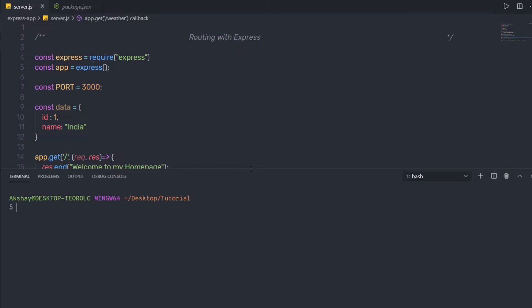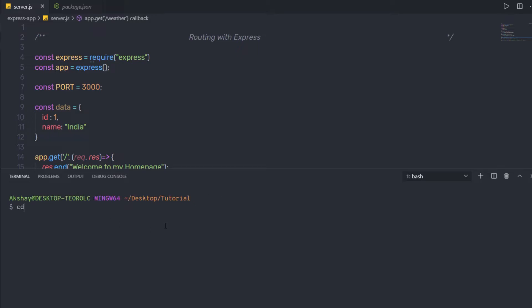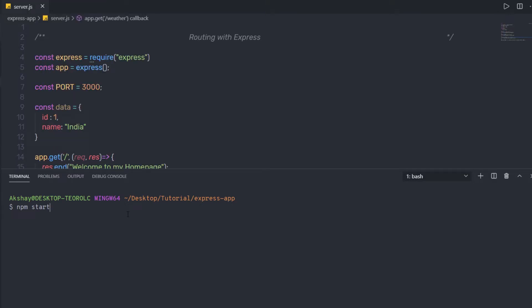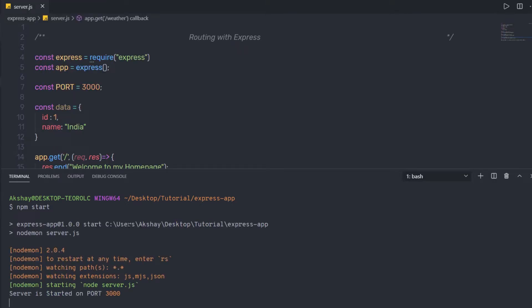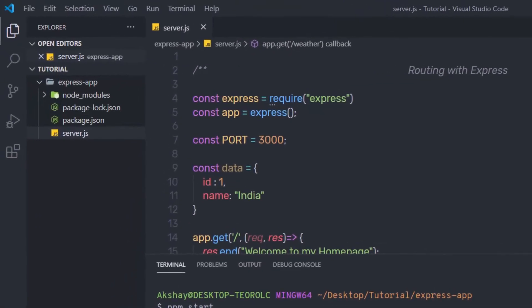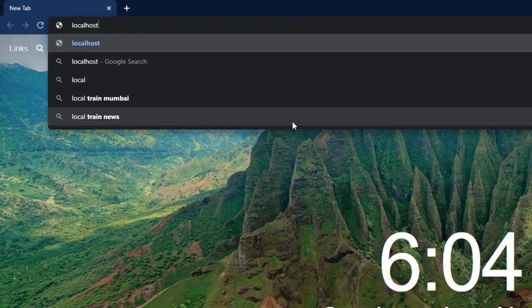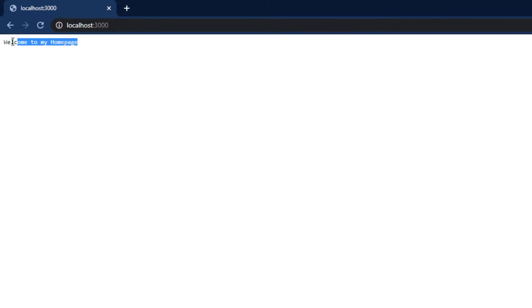Save the changes, open your terminal, change your directory, enter into my Express app, clear the screen, and run the npm start command — I already have this start command in my package.json file. When I run npm start and press enter, the server starts on port 3000. I'll open the browser and go to localhost:3000, and when I press enter I get the message 'welcome to my home page'.